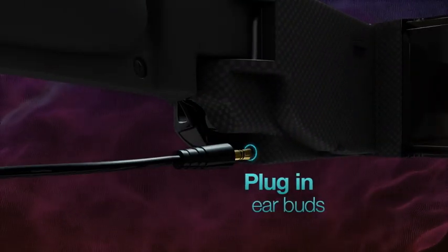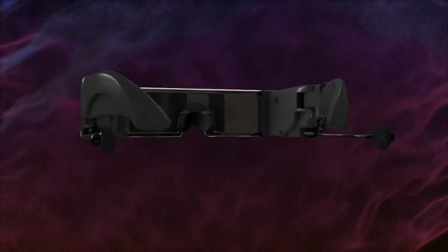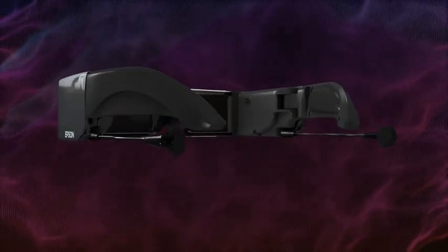For audio, simply plug the included earbuds into the headphone ports found on both sides of the headset. You can also use your own earphones if you prefer.